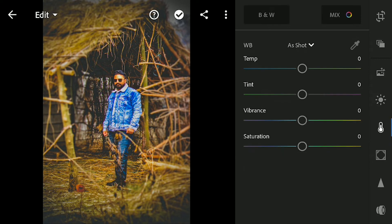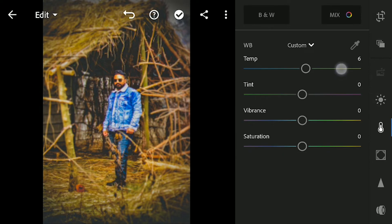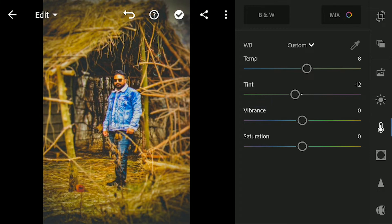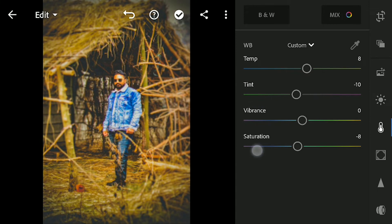Go to the color menu and increase the temperature to 8. Decrease the tint to minus 8. Let's not change the vibrance here, but decrease the saturation to minus 12.